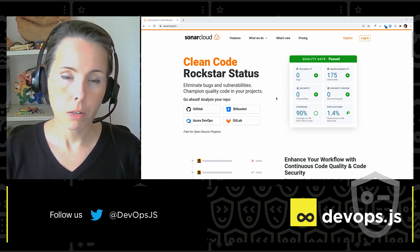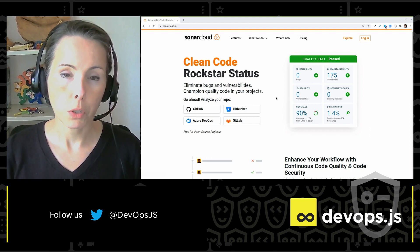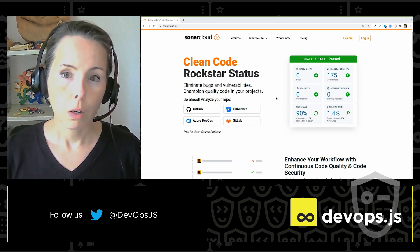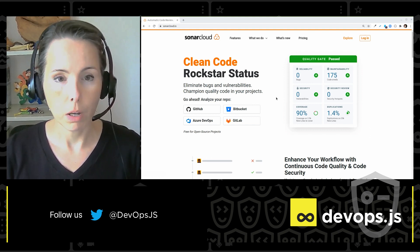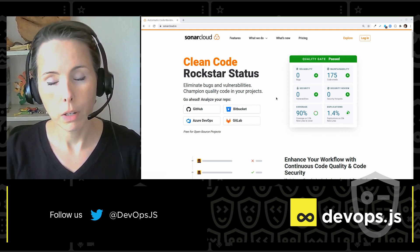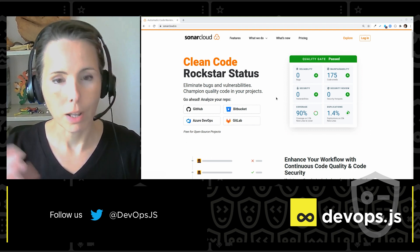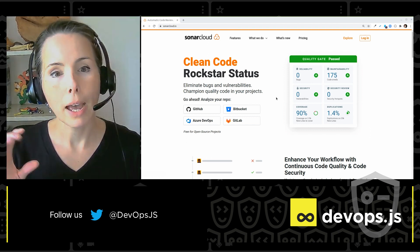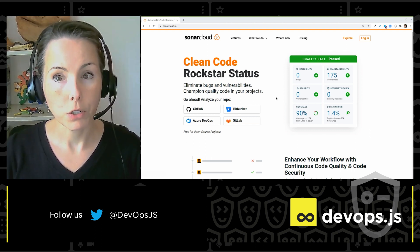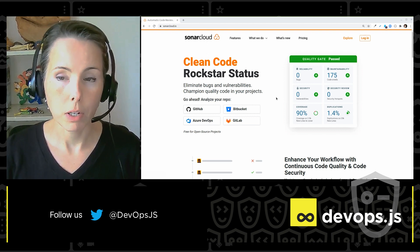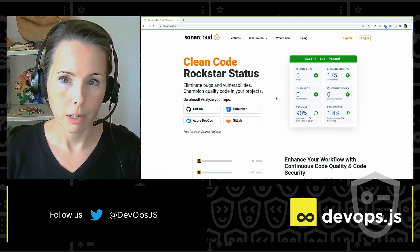So what you're seeing right now is the front page of SonarCloud, which is a SaaS product to add code quality and code security to your repository. And I want to show you today how easy that is.